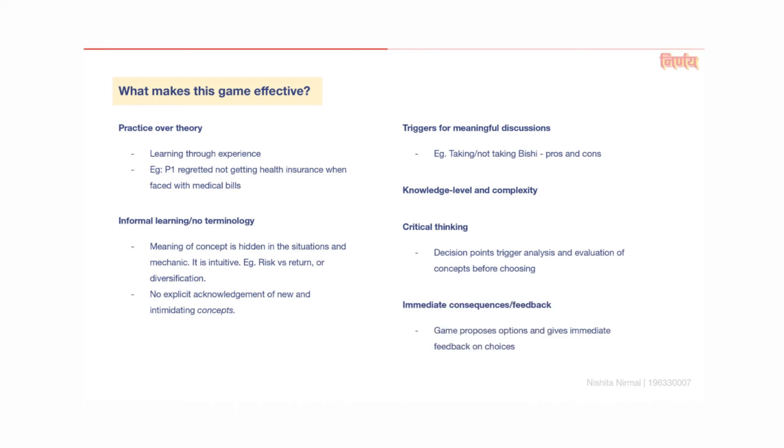At decision points, the game proposes a scenario. The player chooses and is given immediate feedback on their actions. This aspect of the simulation helps the user reflect on their choices immediately as opposed to the real world where they might not be able to connect the dots or find patterns to form a learning. And lastly, the game master is able to build upon the gameplay and use it as a reference to discuss the concept further.